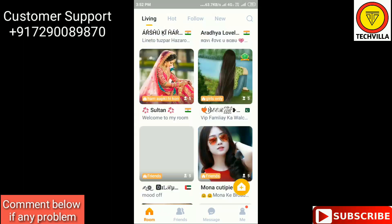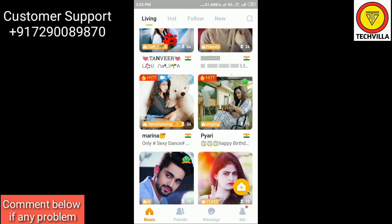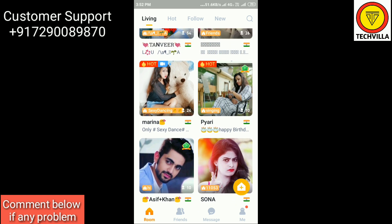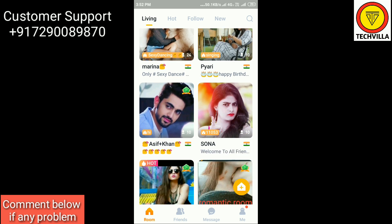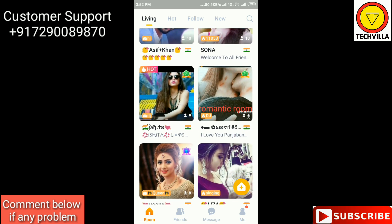You can see that a number of groups are listed on this page and you can open any group. This group is just like a WhatsApp group — the only difference is that on WhatsApp you can only do text chat, but here you can also do video chat with a VIP account and with some diamonds.